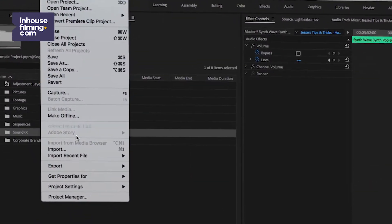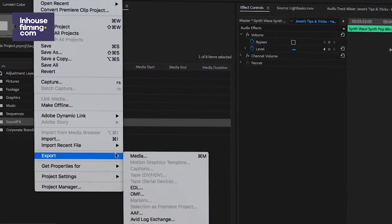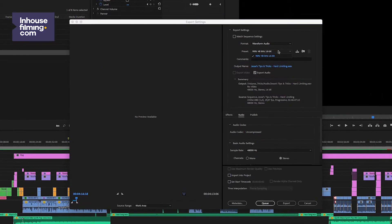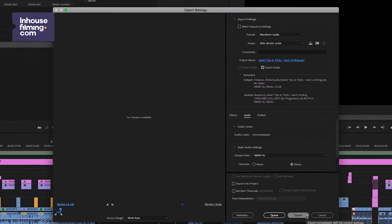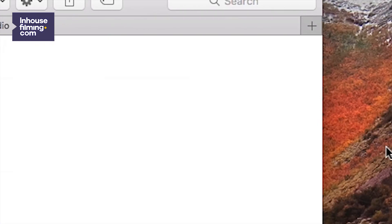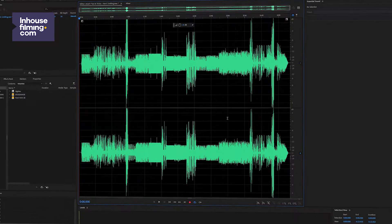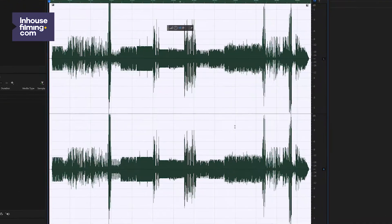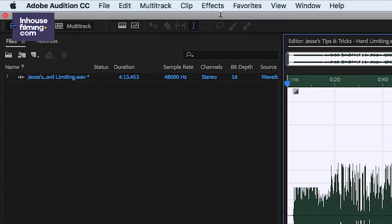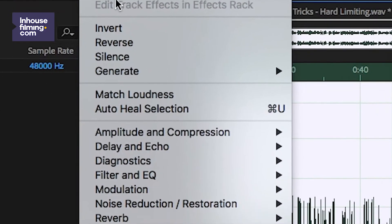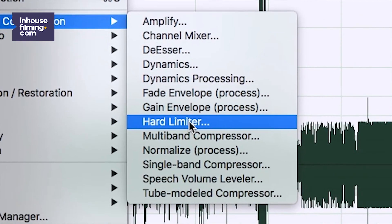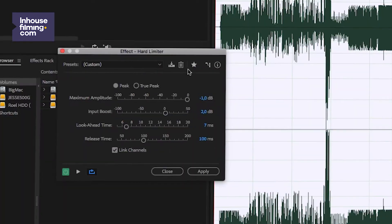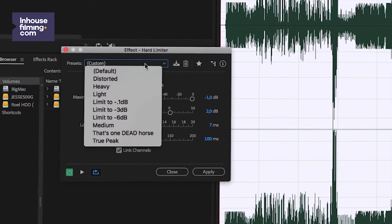So here's what we're going to do. We're going to export the audio — not in separate tracks, just the complete audio of our edit. Next, we'll open up the file in Adobe Audition. We select the whole thing by double clicking it, then go to Effects > Amplitude and Compression and select Hard Limiter.